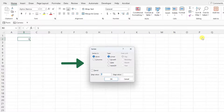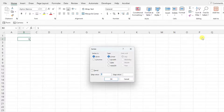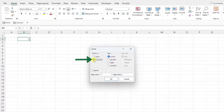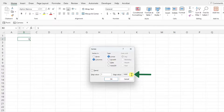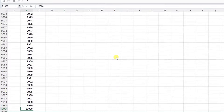This opens up the series dialog box, where you can customize the series using these settings. In this example, we want to create a number series from 1 to 10,000 down the first column. So we need to update the series in value to Columns to fill the series down the column, and then enter 10,000 as the stop value to stop the series on 10,000. Now we can just hit OK and we have a number series from 1 to 10,000.